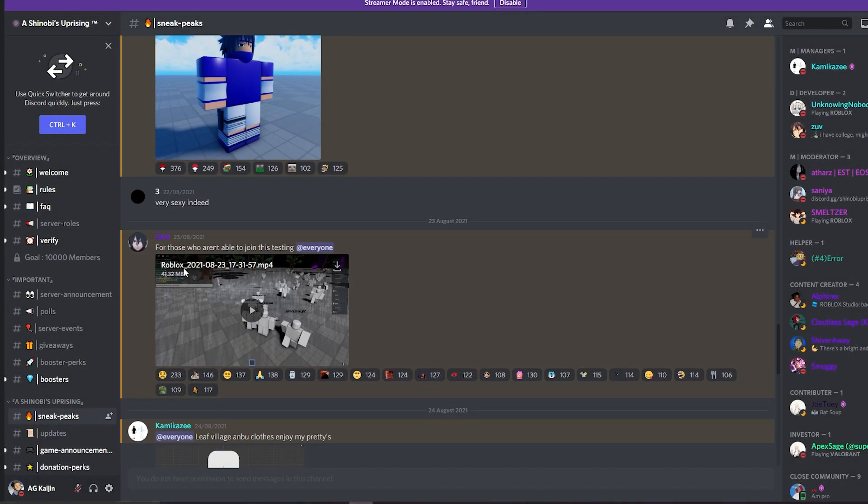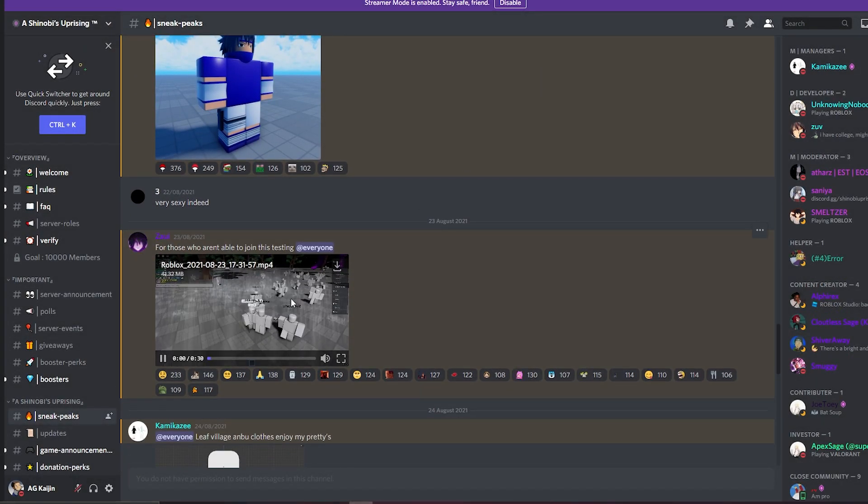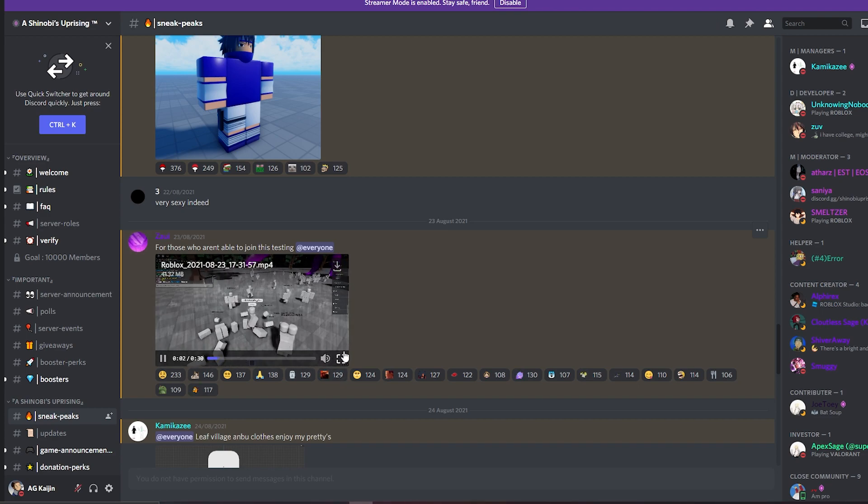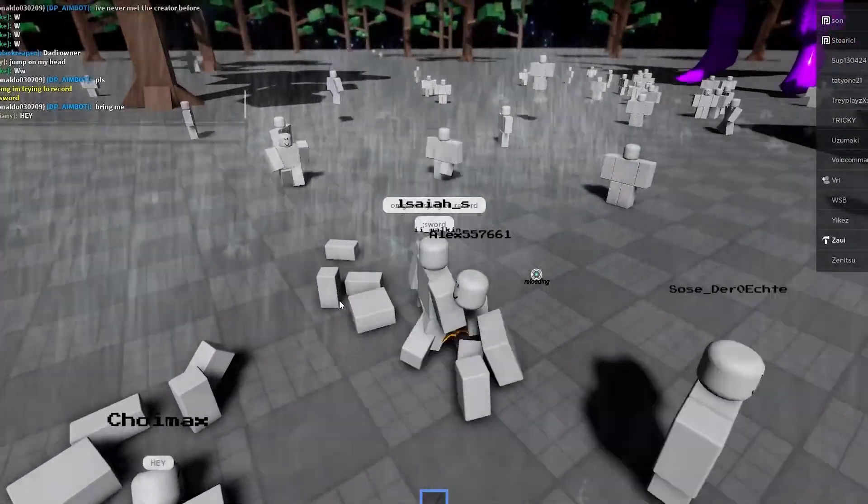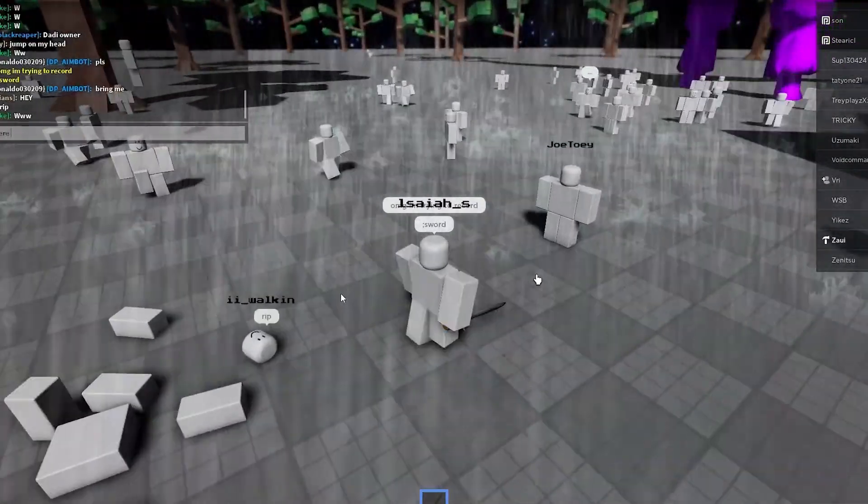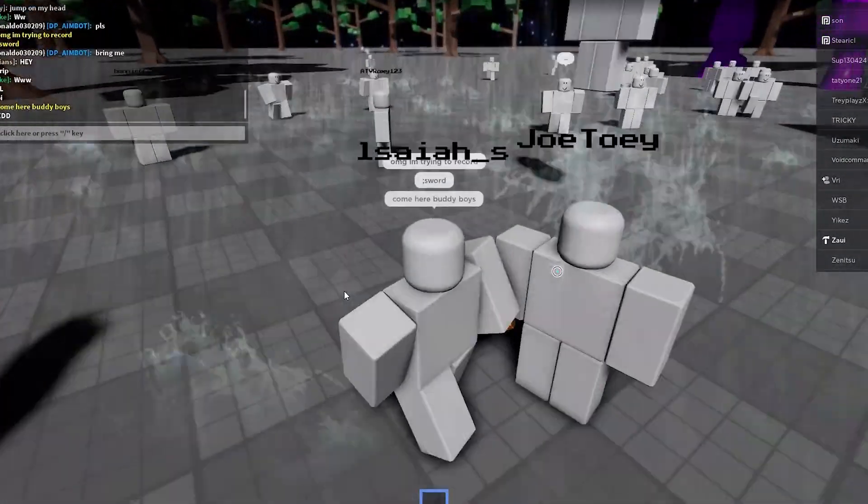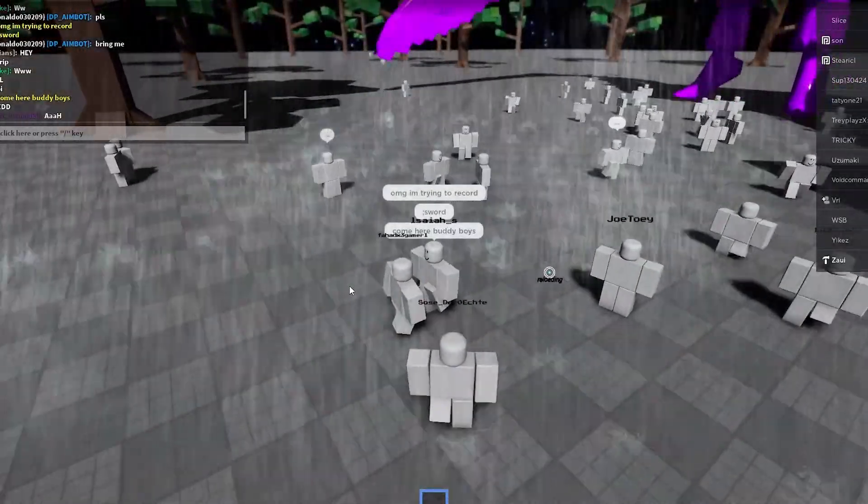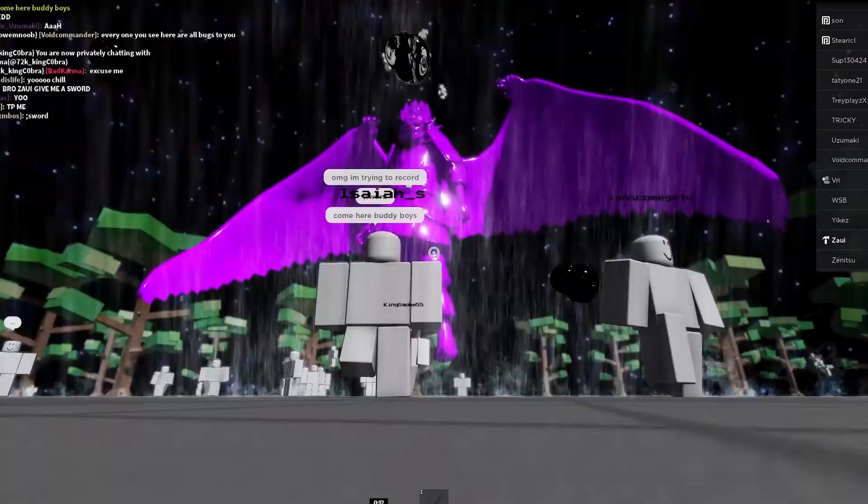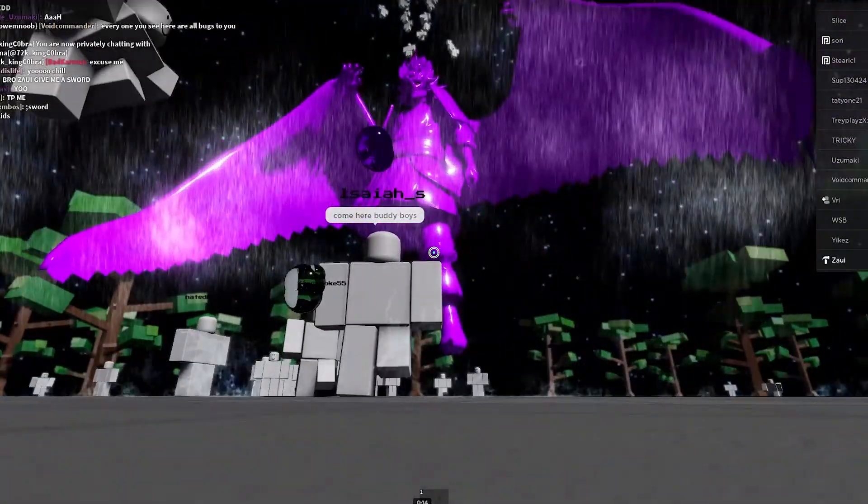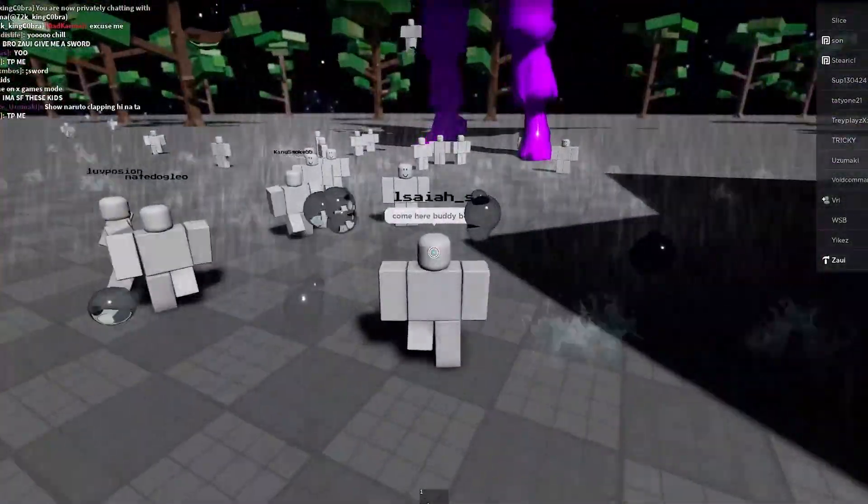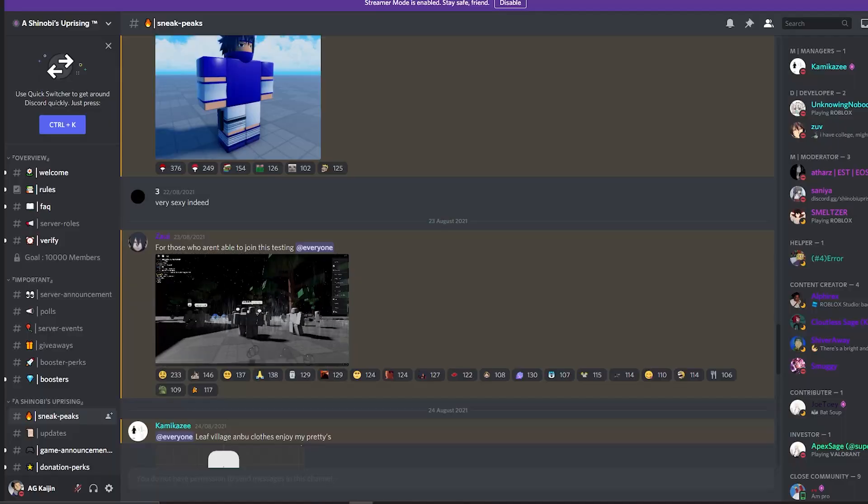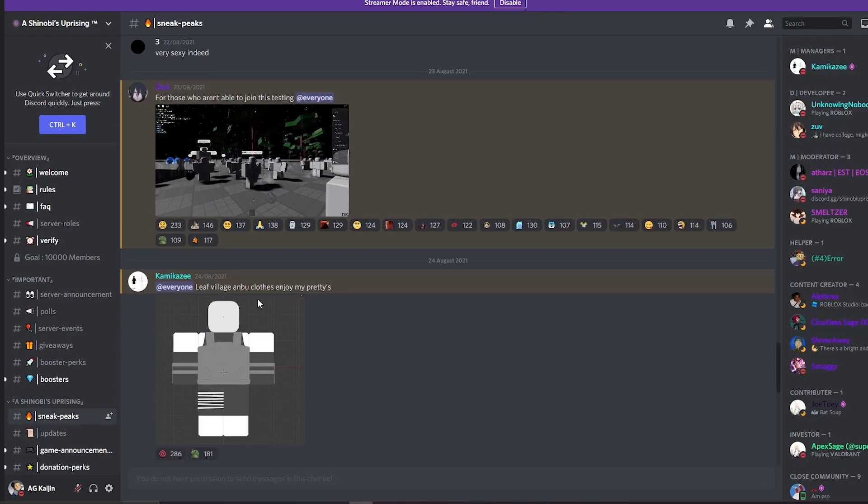What's this? For those who aren't able to join testing. Oh, it's just to see the stuff in game. You can see the Susano over there. That looks amazing.